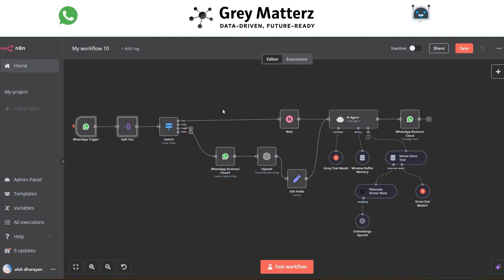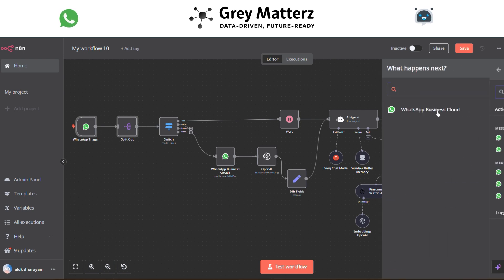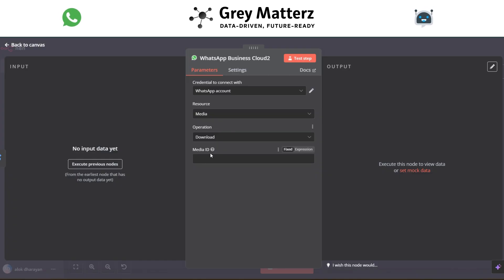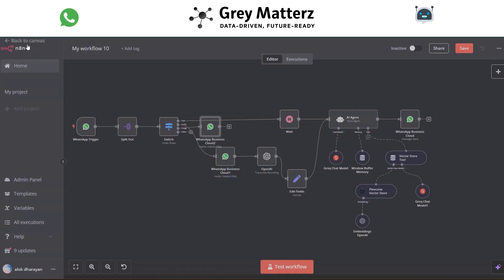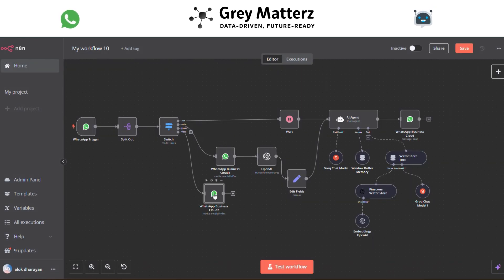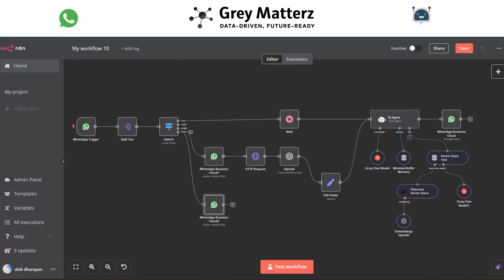For image handling, add a WhatsApp Business Cloud module again with the Download a Media action and pass the image ID. Then add another HTTP Request module, passing the URL and using WhatsApp API predefined credentials.